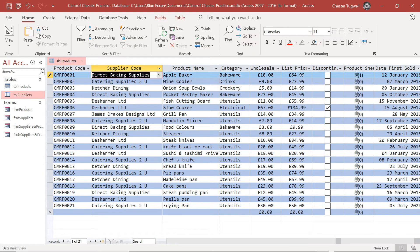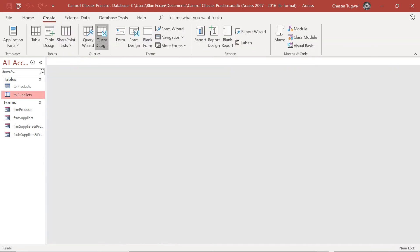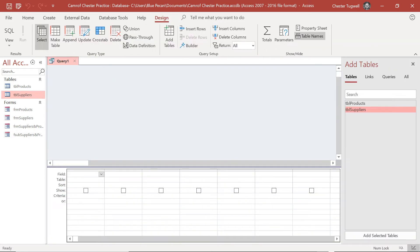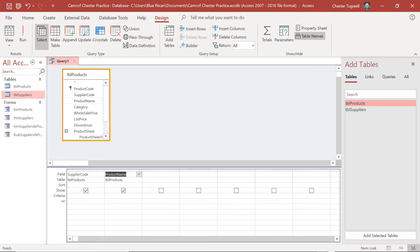Let's just close this down. So I'm going to create a query in design view and I'm going to add the products table. I'm going to add supplier code, product name, category, and list price.